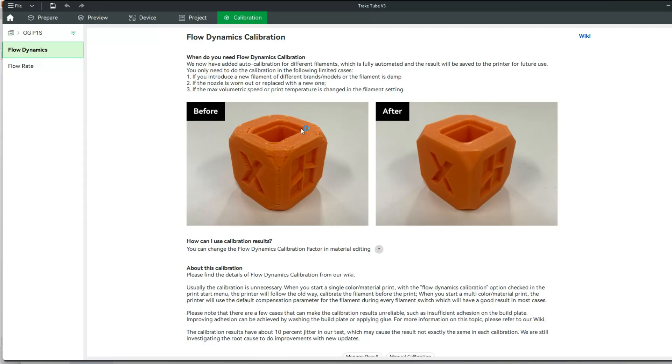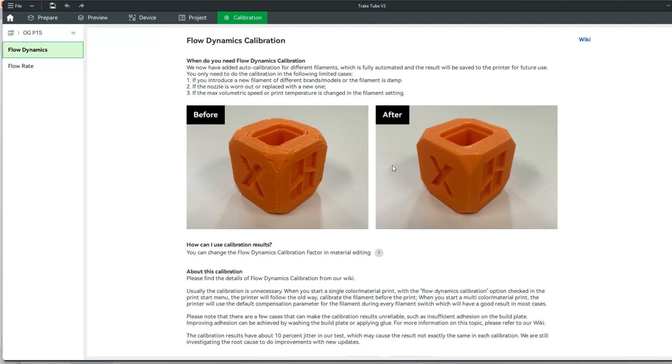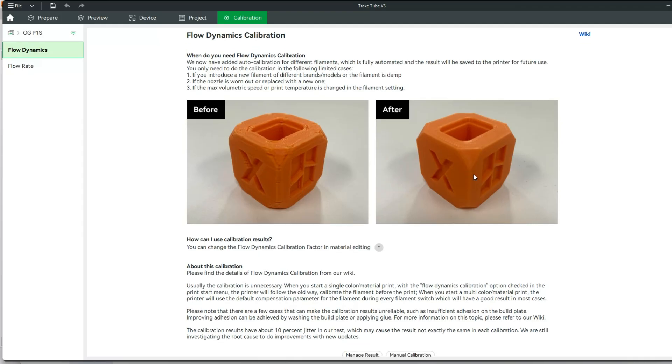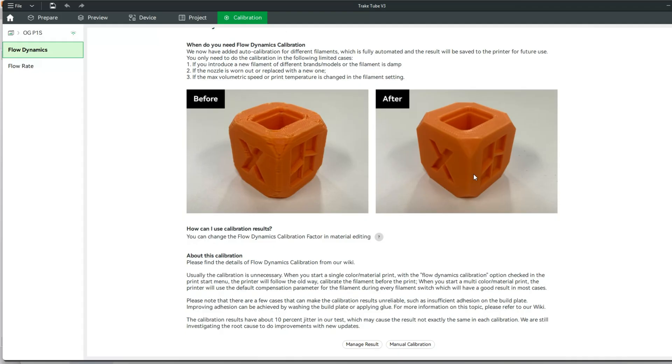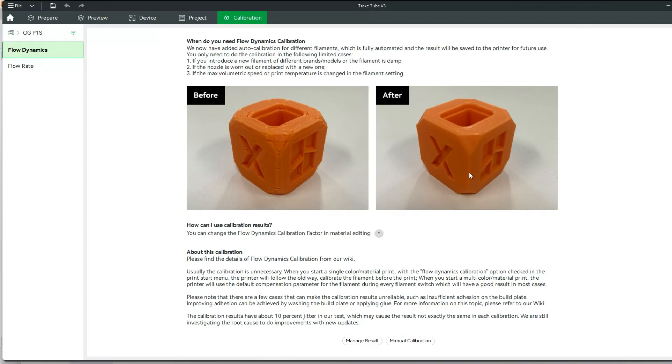Or if you want to check your max volumetric speed, possibly a print temperature change, stuff like that. So this is how I test this. I run this on most new filaments that I use. This is a TPU that I have not used before, so we're going to test it and see what's going on here.